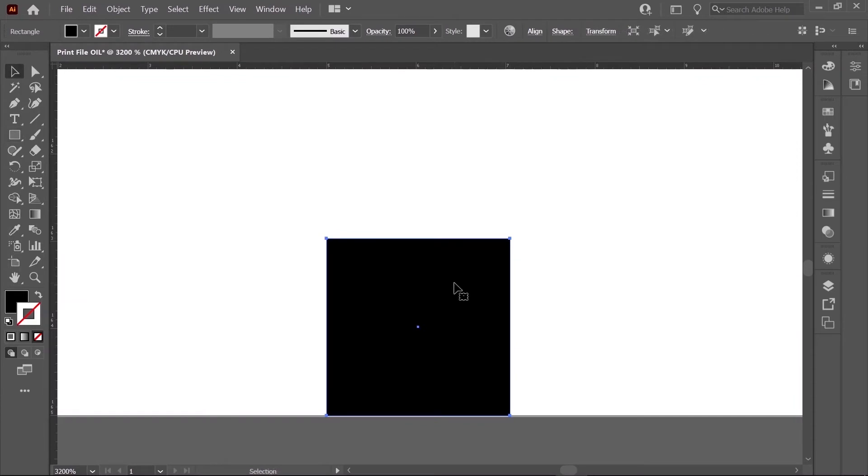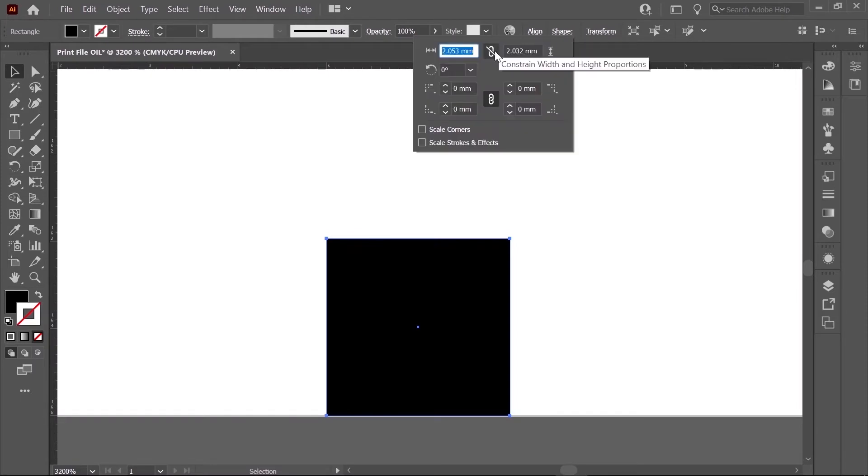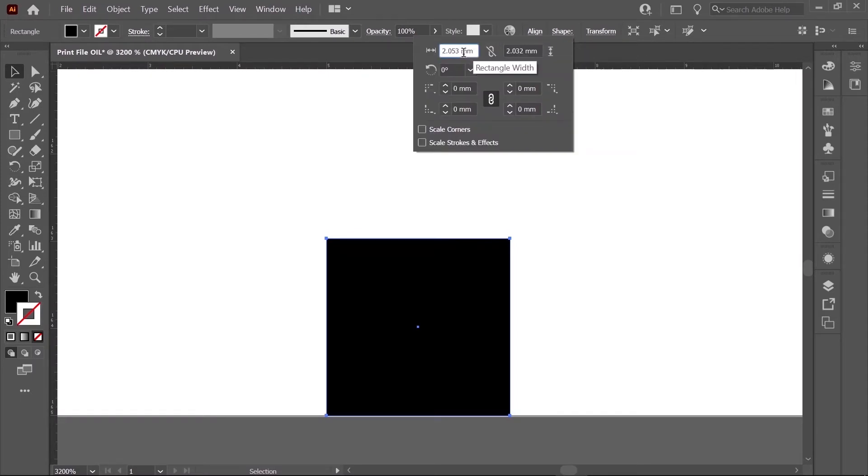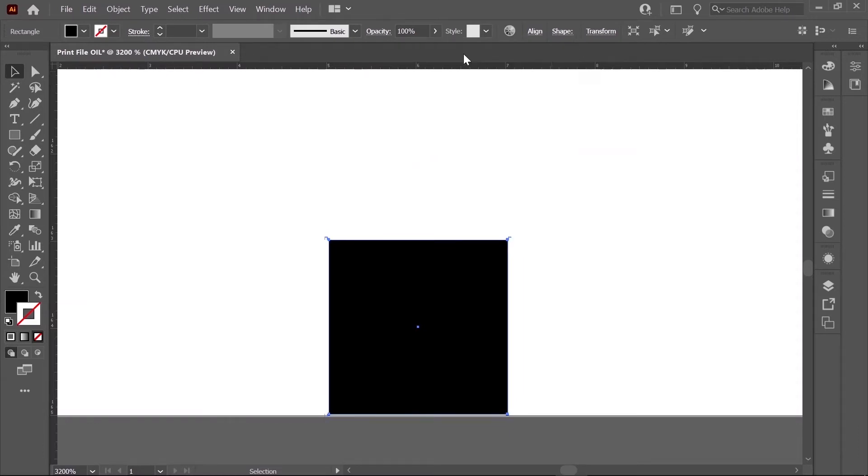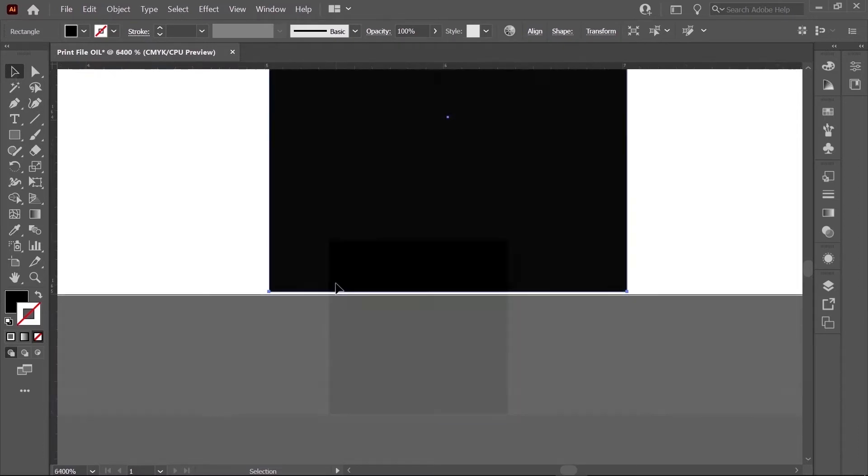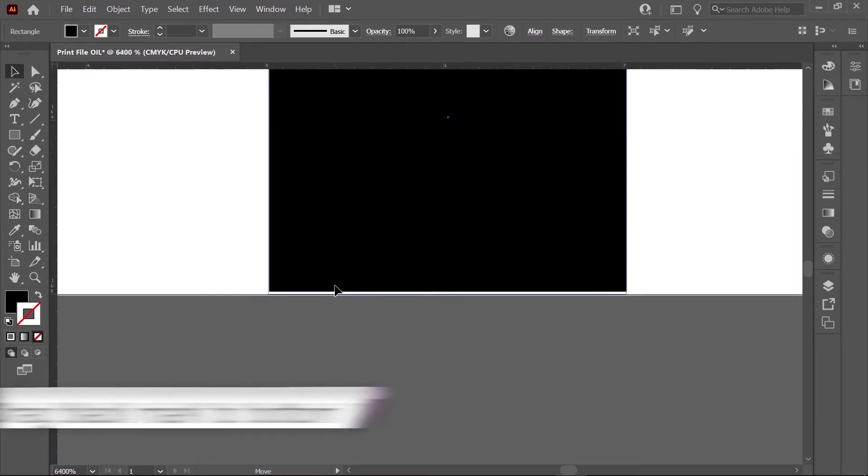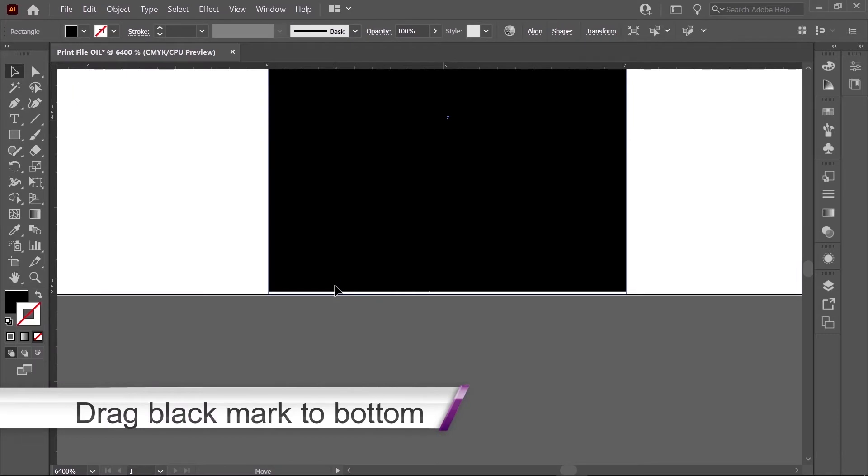You can double-check the size of your square black mark by clicking Shape. Make sure it's aligned to the bottom of your template.